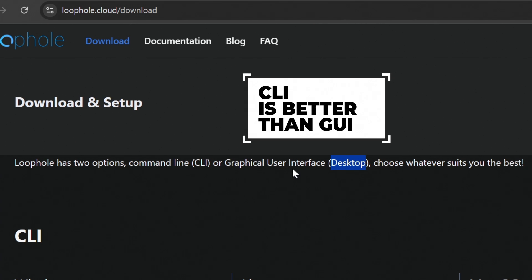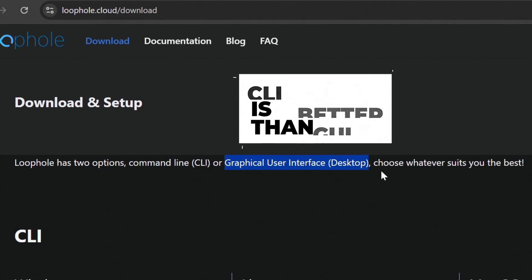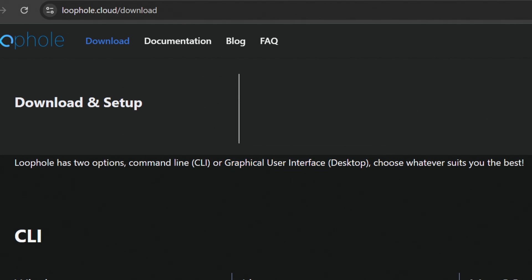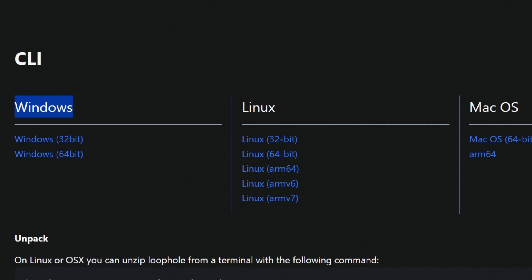So I will recommend you to don't go for desktop version, the GUI version, because this is very unstable. Sometimes it doesn't even work. I will recommend you to use the CLI version as this is stable and works best. So as I am on Windows, I will download the Windows 64-bit file. Let's download it.